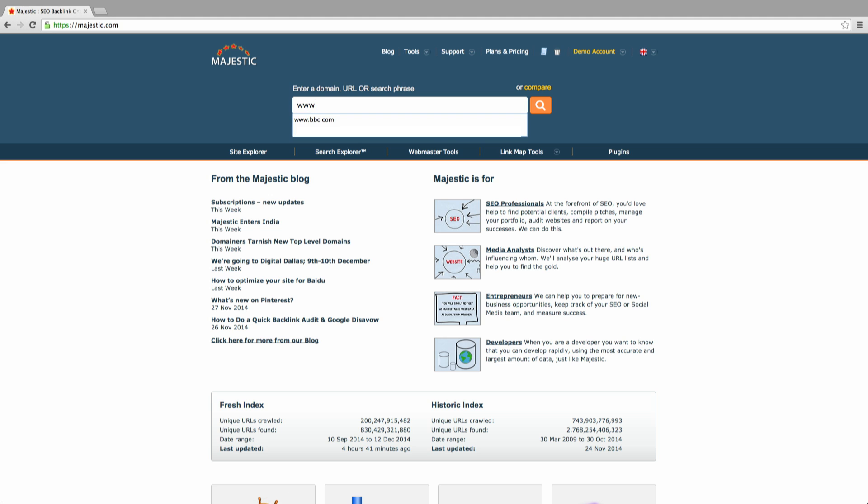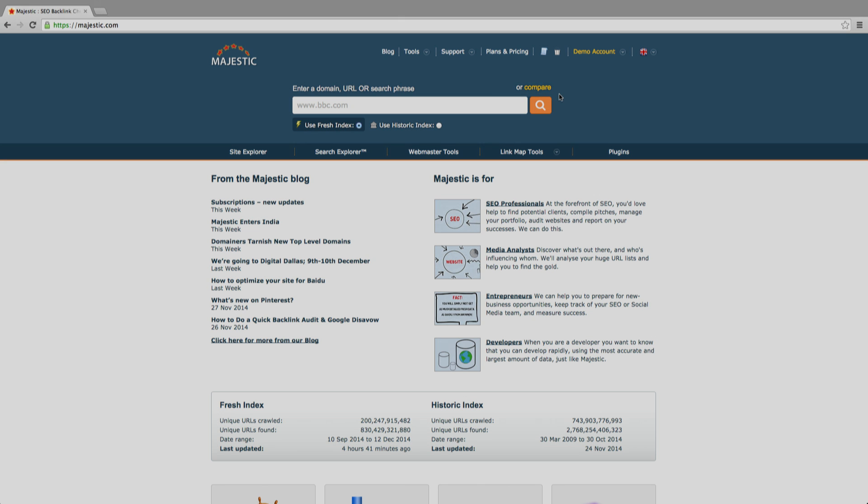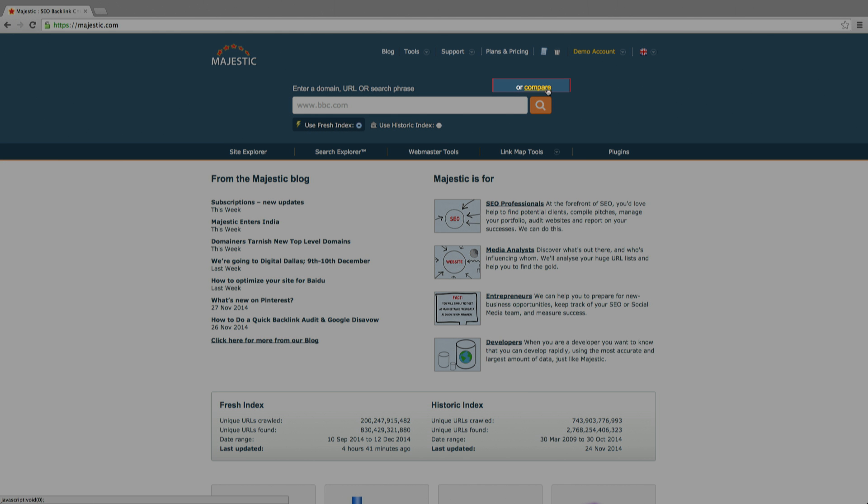Starting at the Majestic homepage, type in your domain or URL into the Site Explorer bar at the top. Note the Compare option if you want to compare multiple URLs.